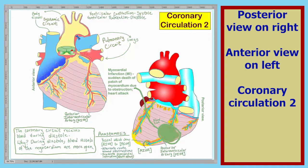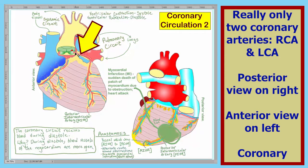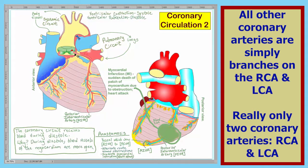Before getting started, I would like to point out one thing. There are really only two coronary arteries. Shown here is the right coronary artery, and shown here is the left coronary artery. All the other coronary arteries that we identify will simply be branches of these main two arteries. Let's label all of our coronary vessels.